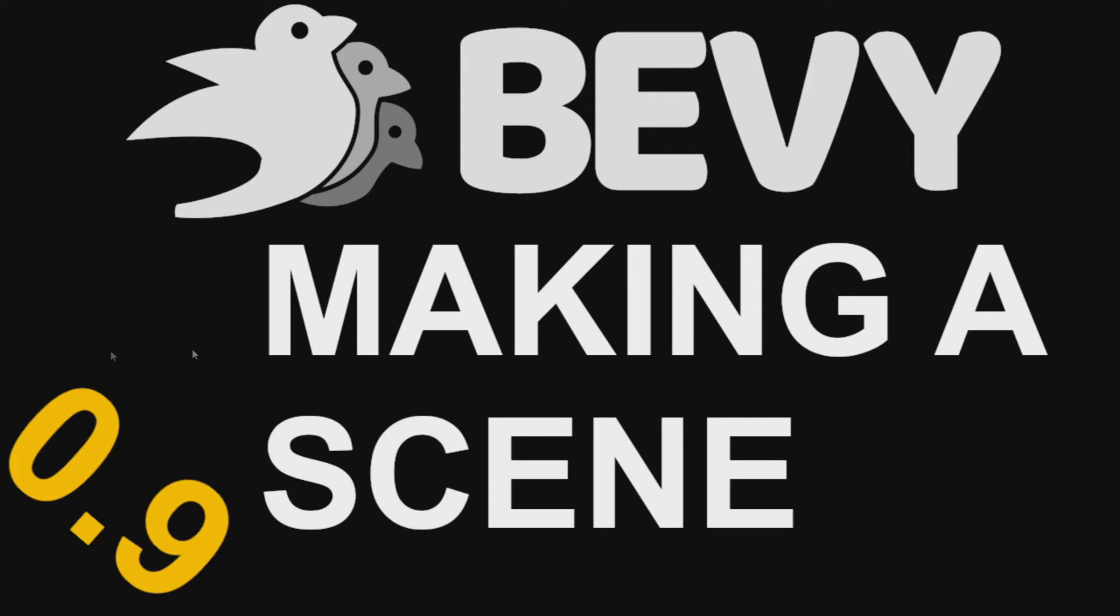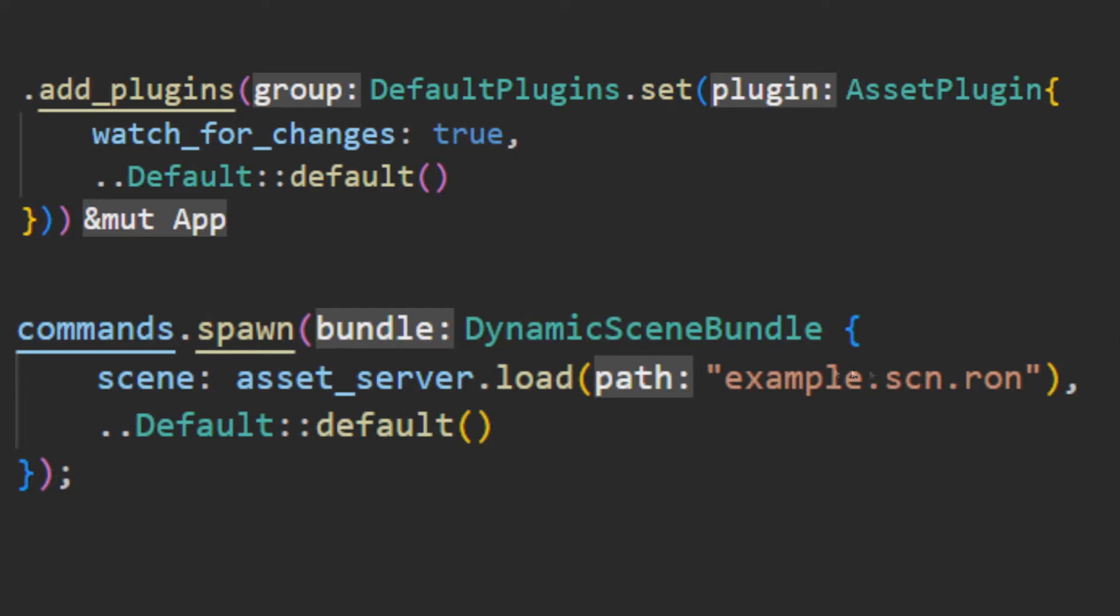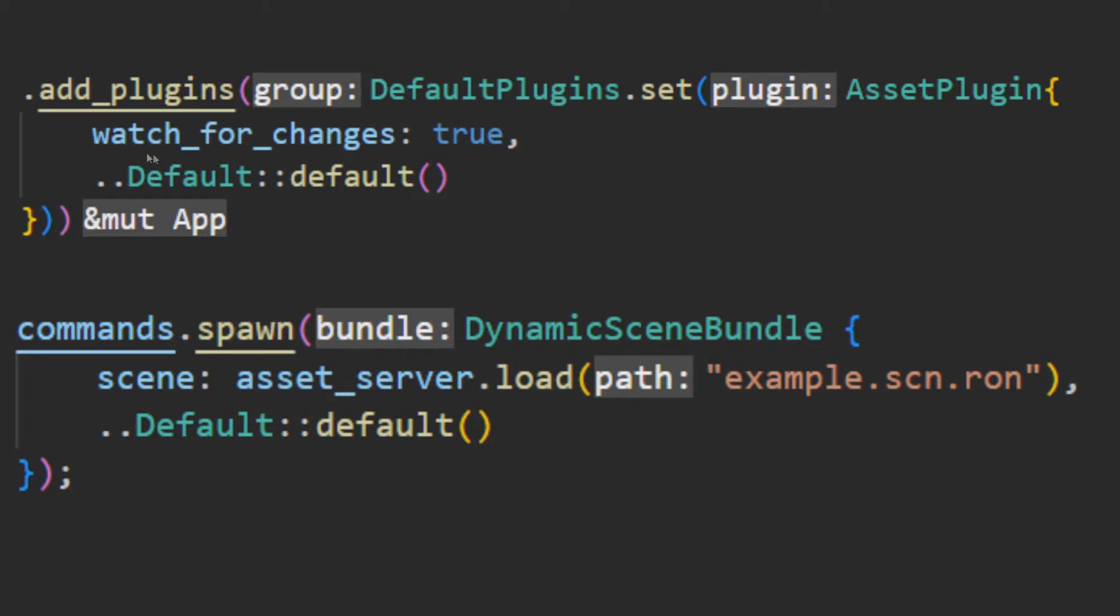allowing you to specify certain entities not to be saved. So to start off with editing in a file, what you'll want to do is when you add the asset plugin, whether this is through the default plugins or directly adding the asset plugin, you want to set watch_for_changes to true. With the 0.9 changes, this is done by doing .set and then AssetPlugin with watch_for_changes.